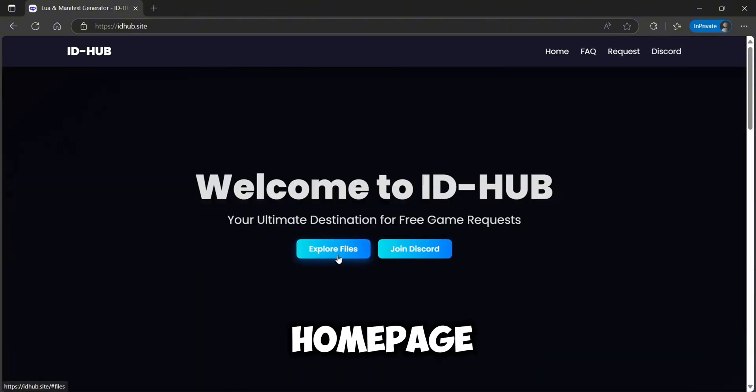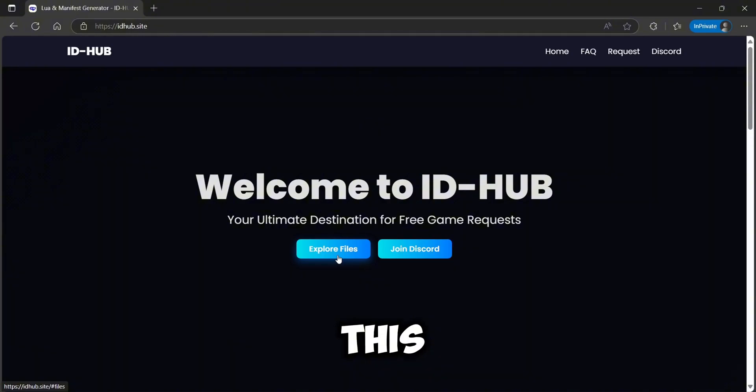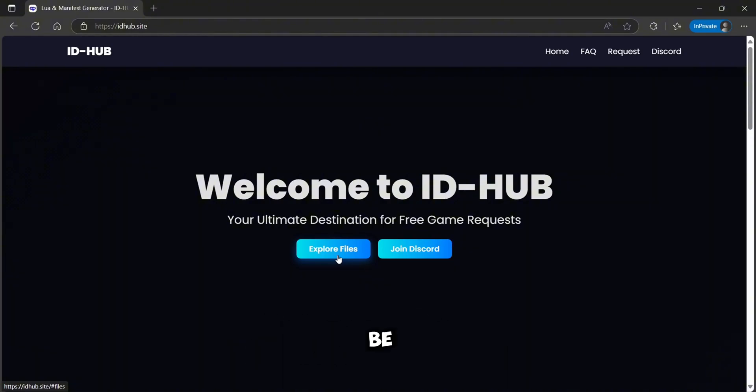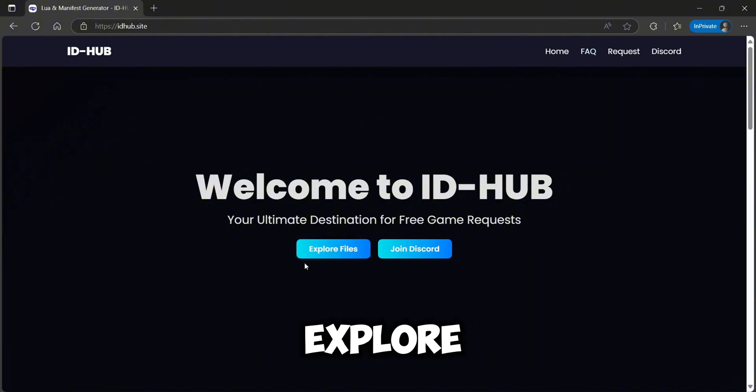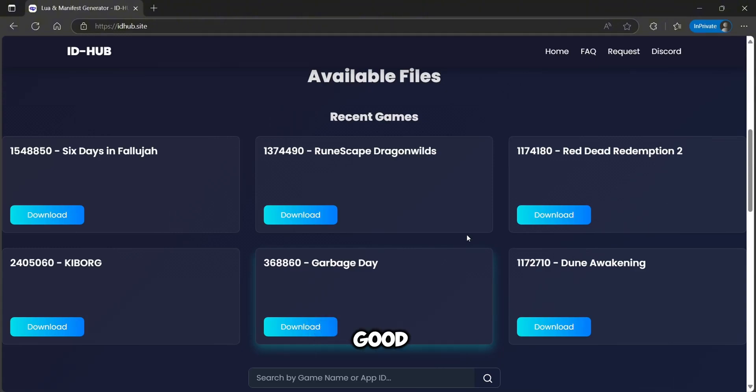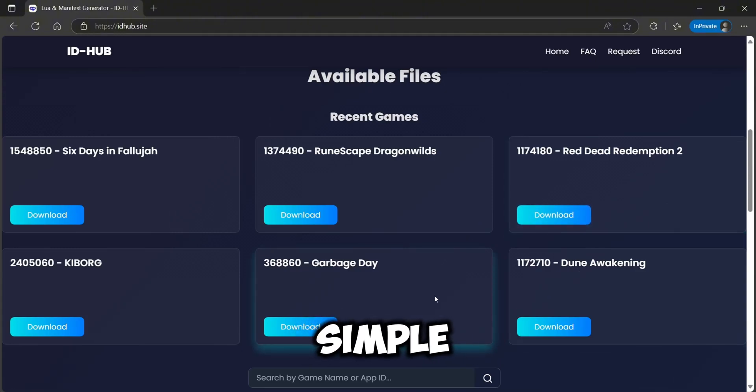You'll see the homepage like this. Already available games can be found in the Explore Files section. Just click download and you're good to go. It's that simple.